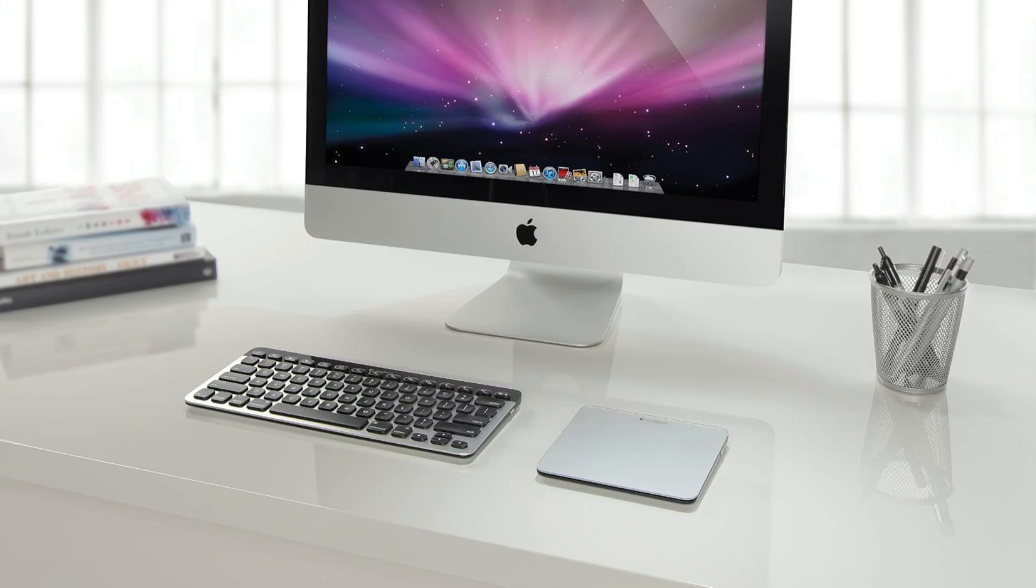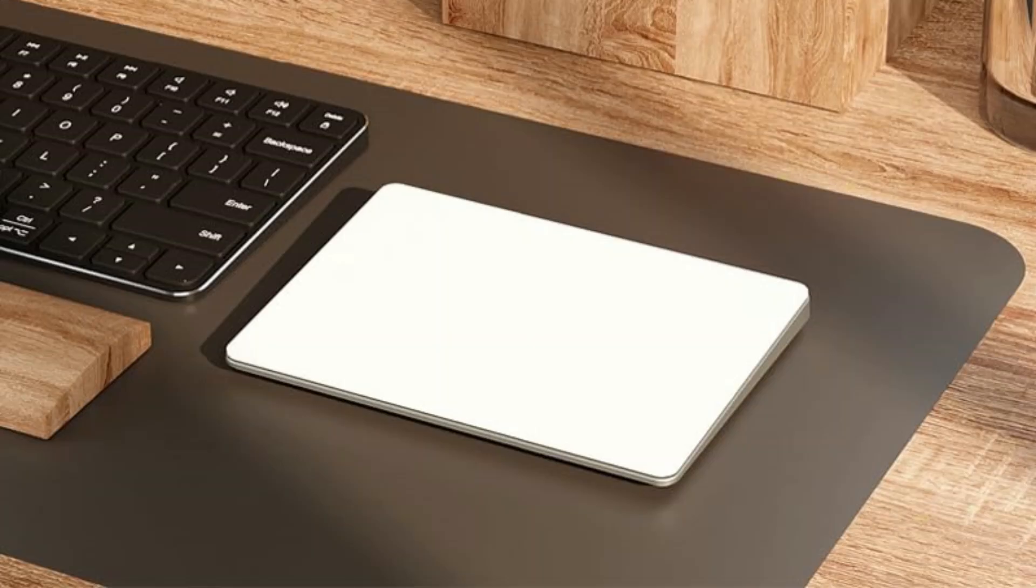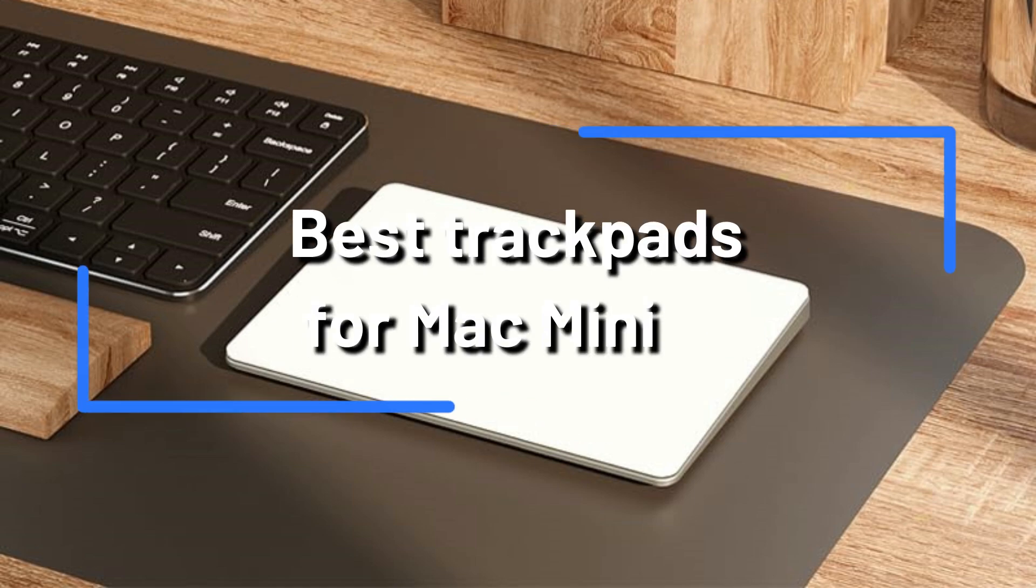We'll look at some of the best trackpads in this video that blend performance, style, and utility, making them ideal for enhancing your Mac mini setup.